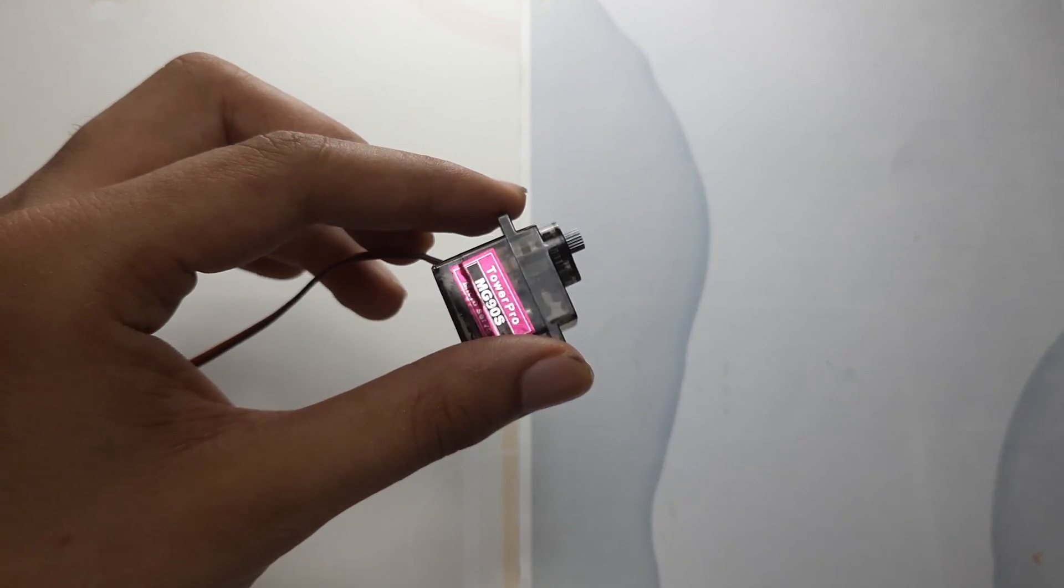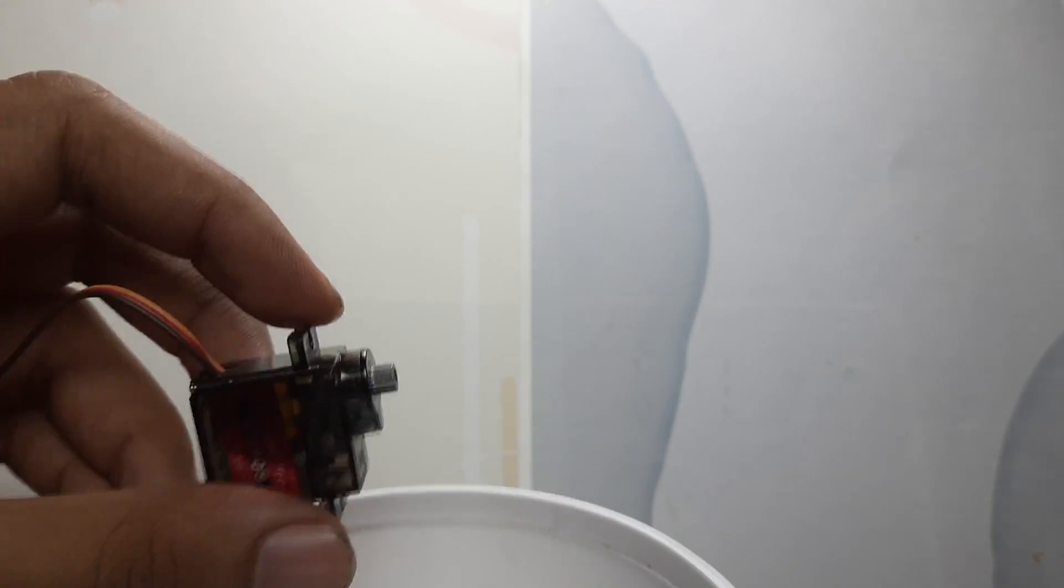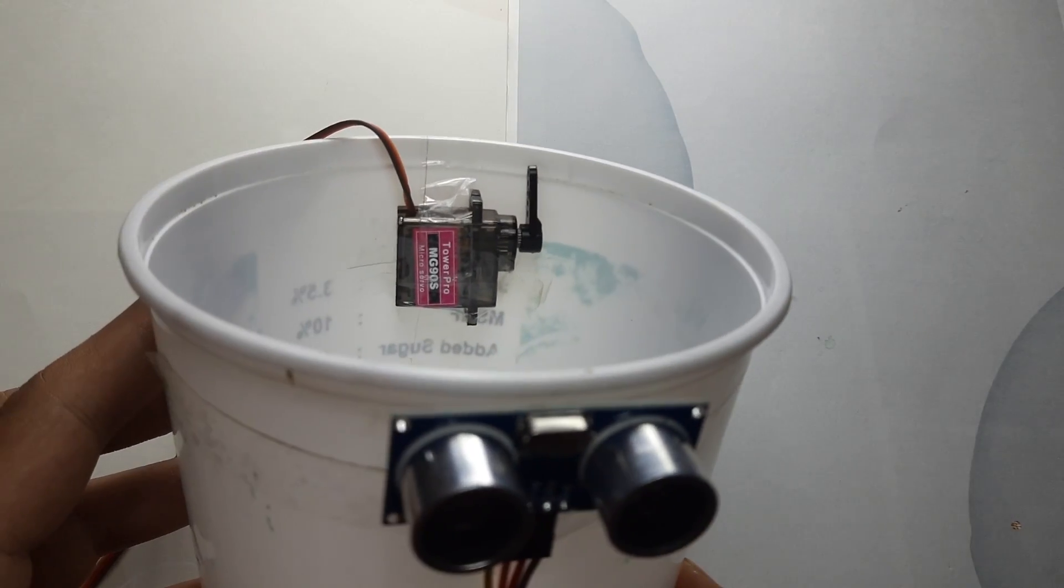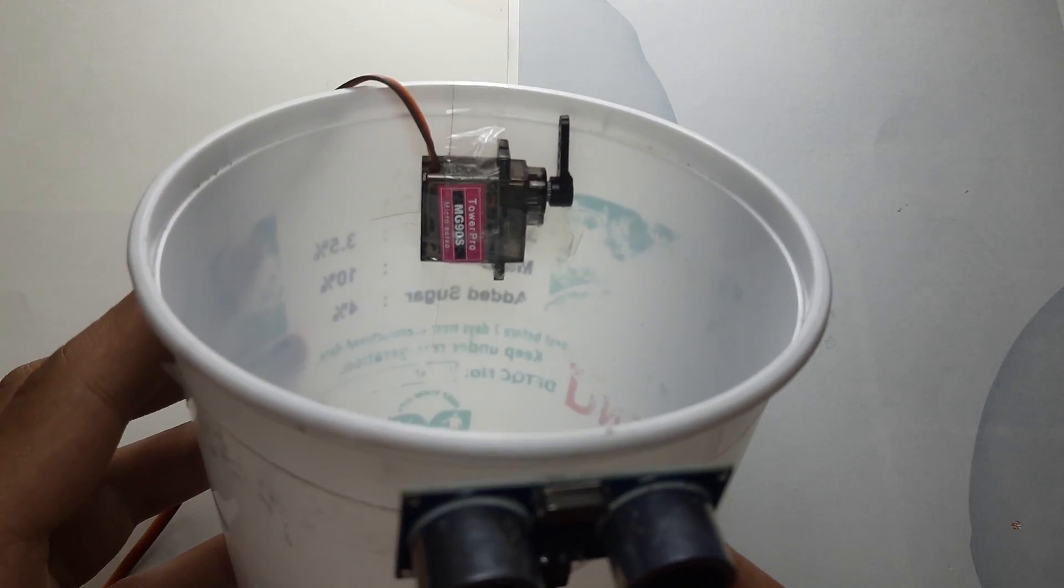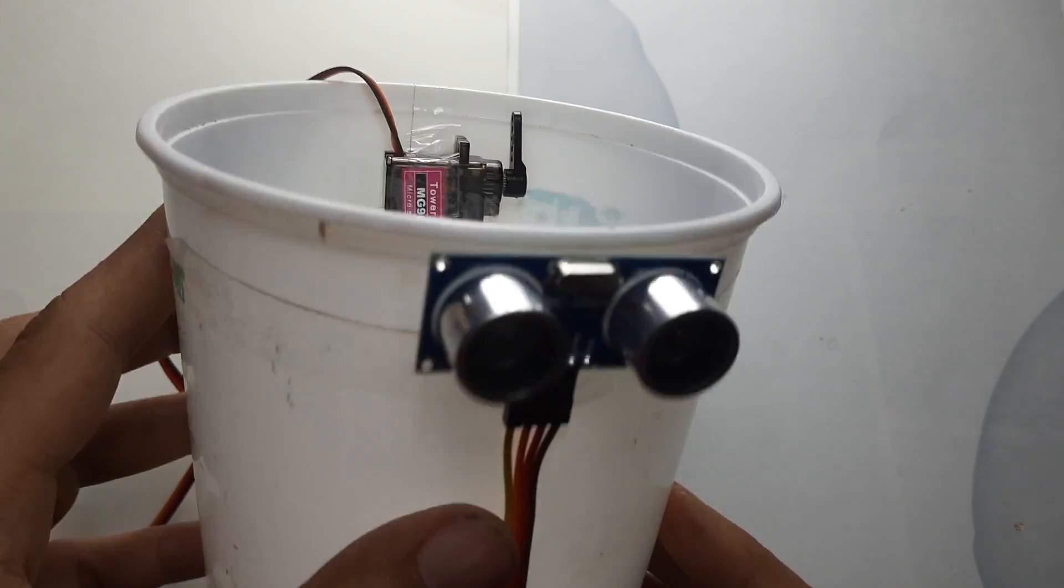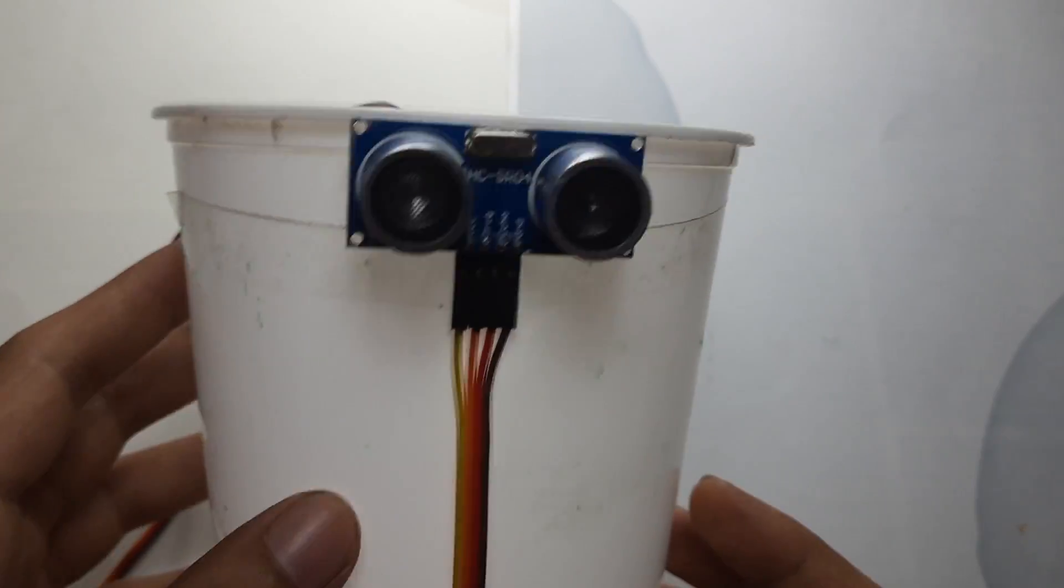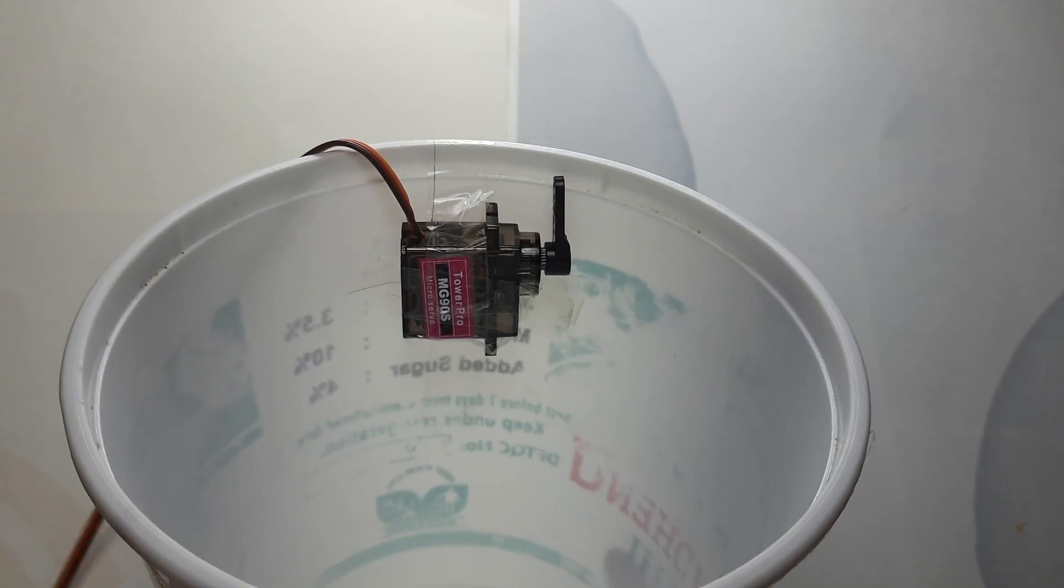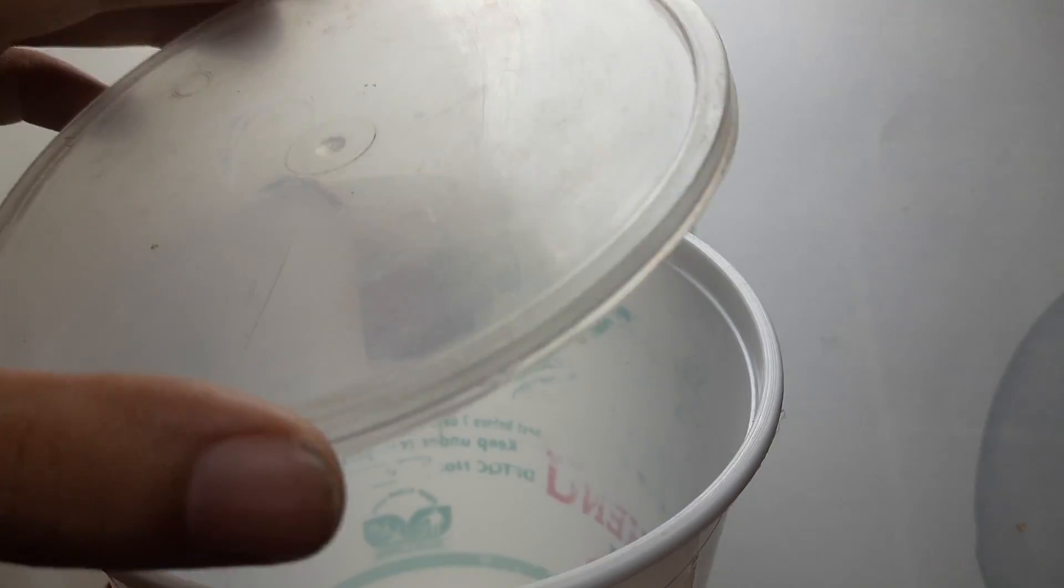Inside the bin, we will secure the servo motor and attach its arm to the lid. To show you how this works, we will use the small cap. When the servo arm moves, the lid moves with it. Simple and effective.